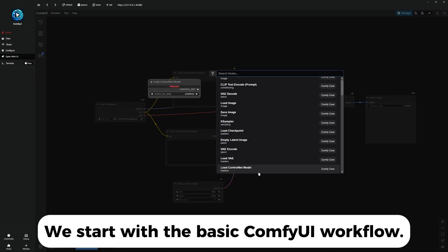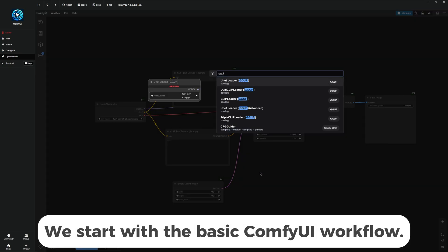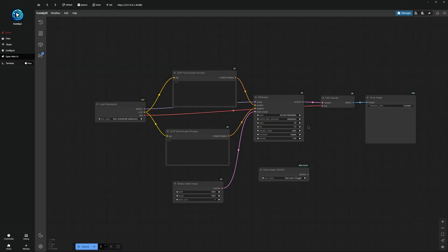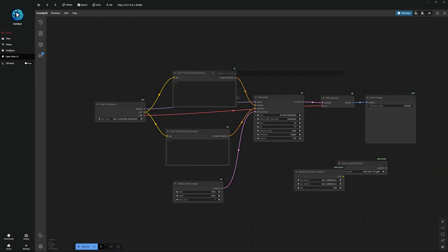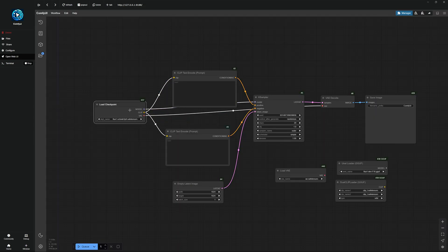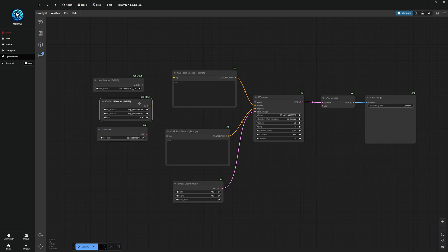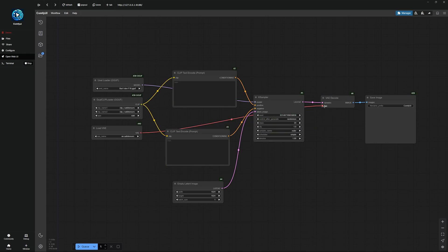First, double-click on the empty area and search for UNET loader GGUF. Once you have added this, also create the dual clip loader GGUF and load VAE. Then delete the load checkpoint and move the new elements to your starter workflow. Next, connect model to model, clip to clip, and VAE to VAE.